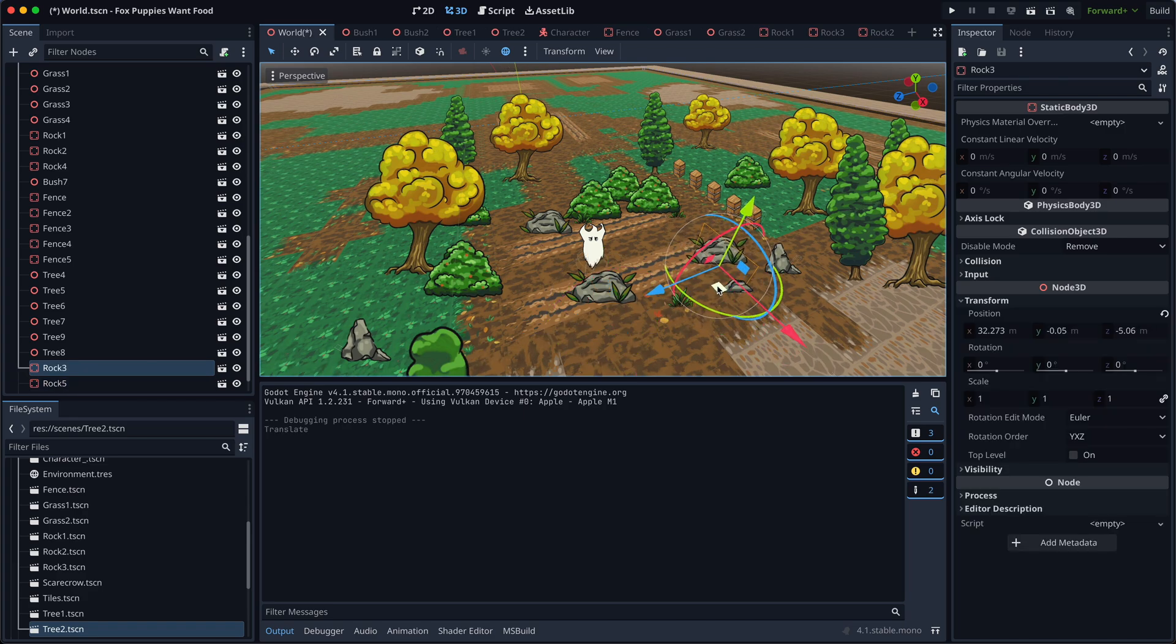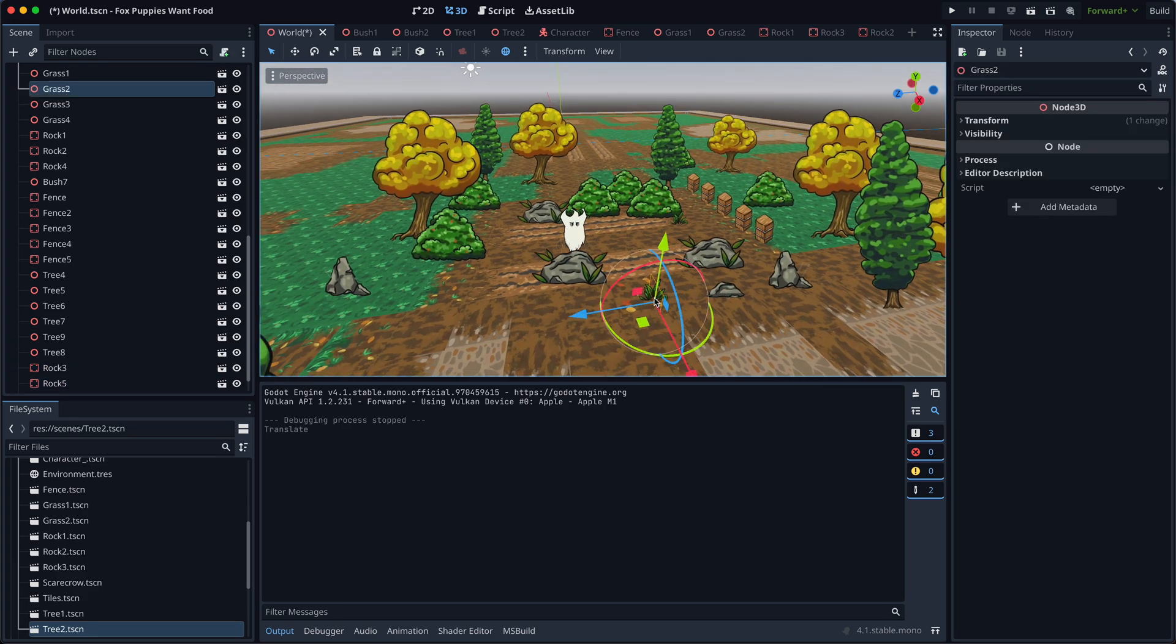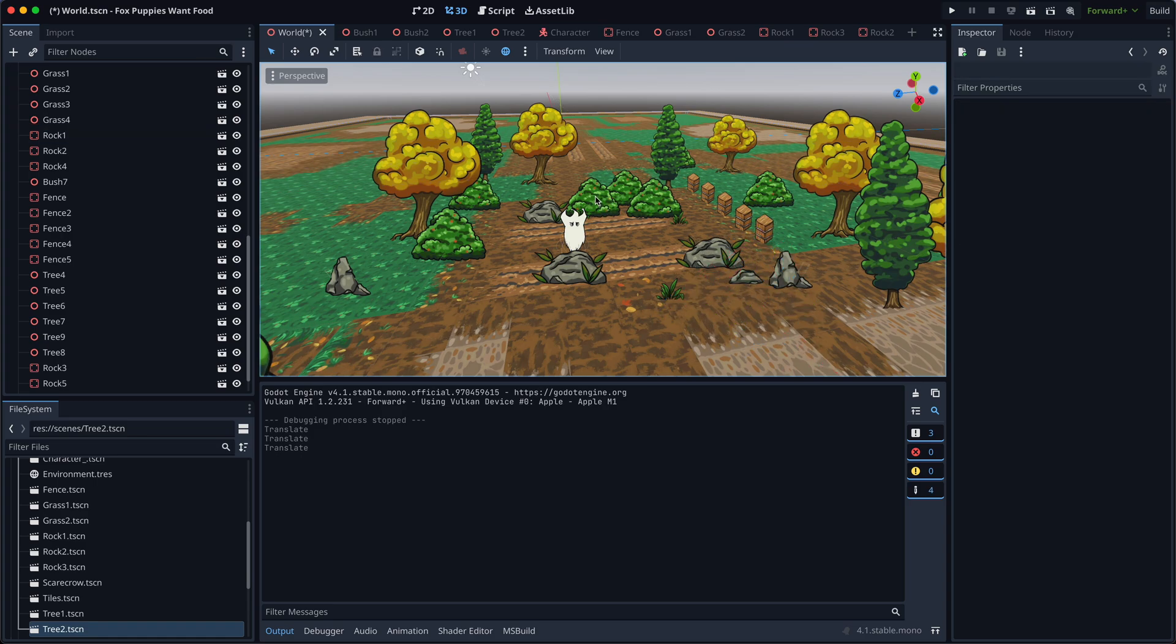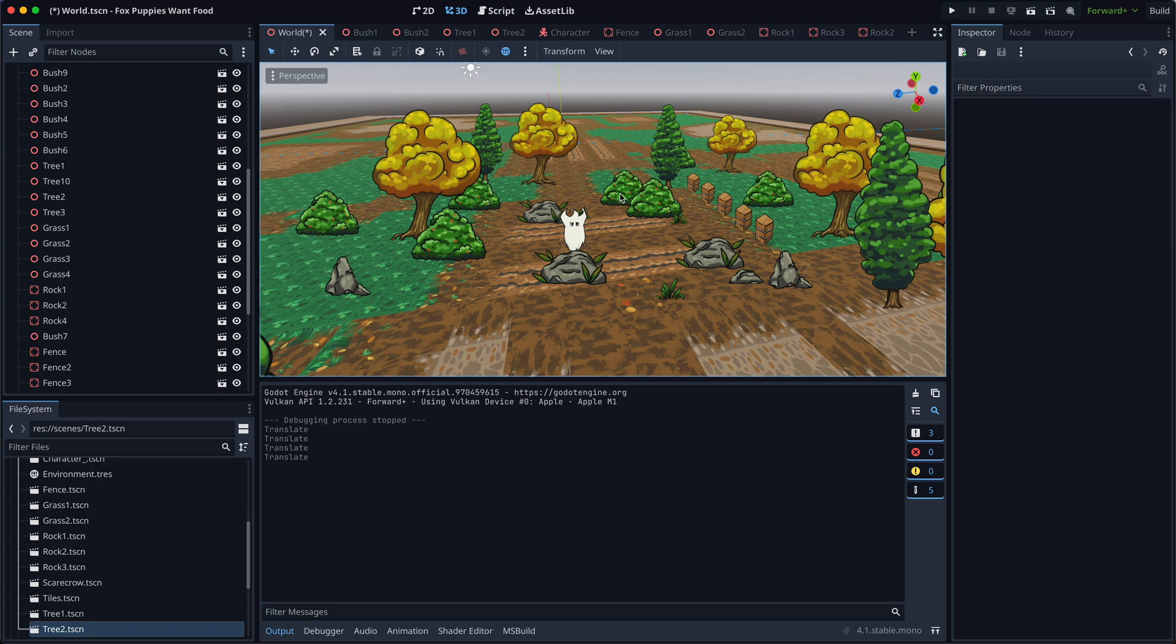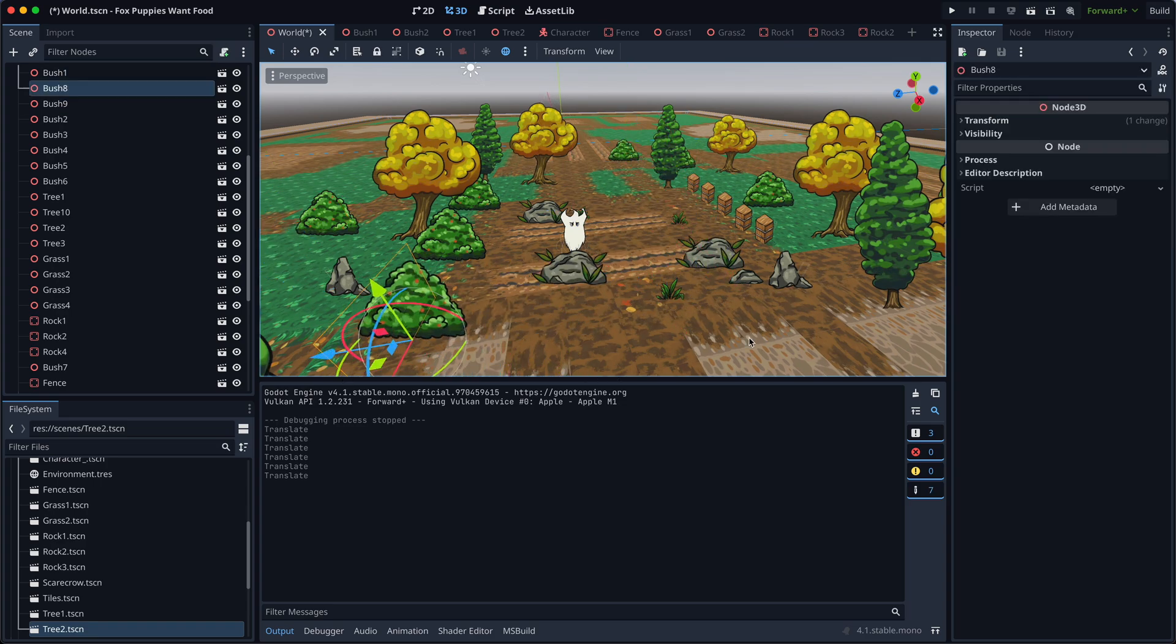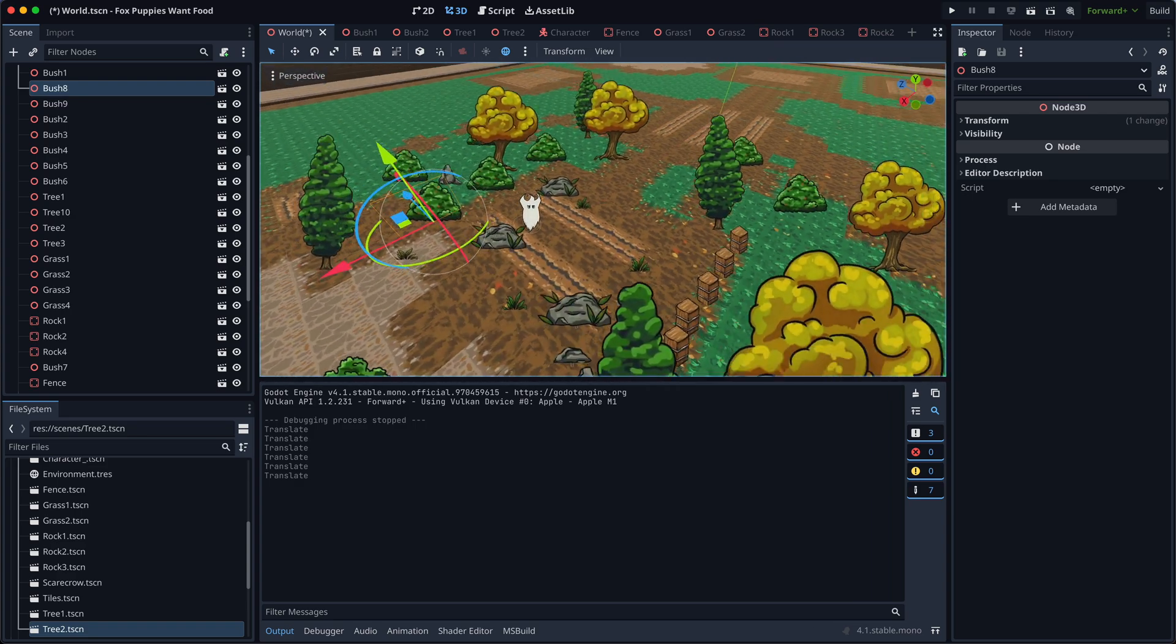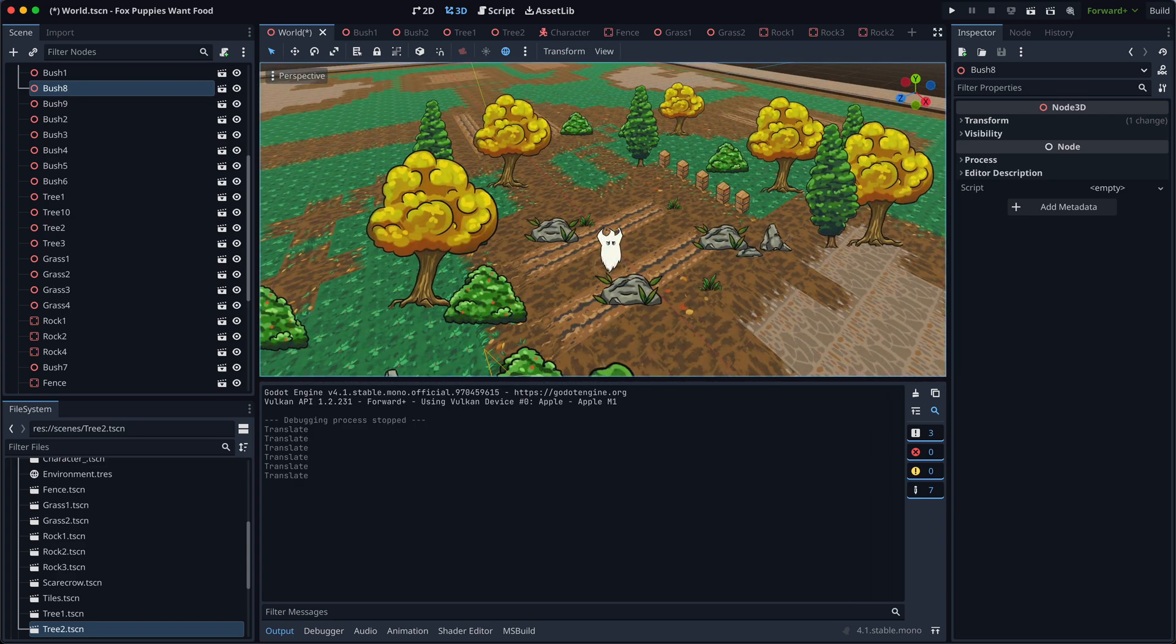When designing levels, it's essential to have objects of various sizes and place them together to improve the visual composition. This technique greatly enhances the perception and makes the scene more interesting to look at. Big trees, medium rocks and bushes, small grass.